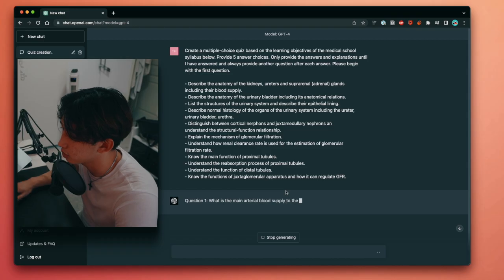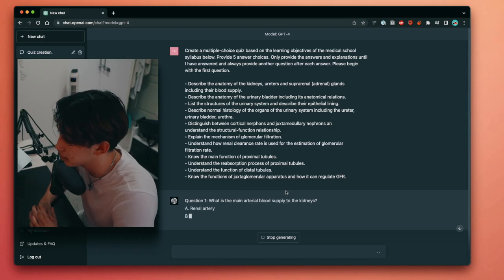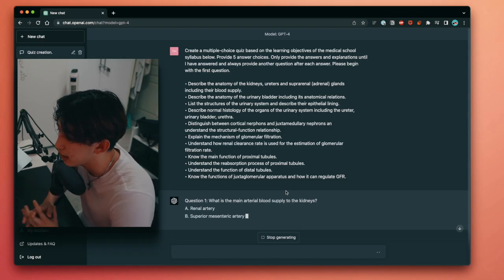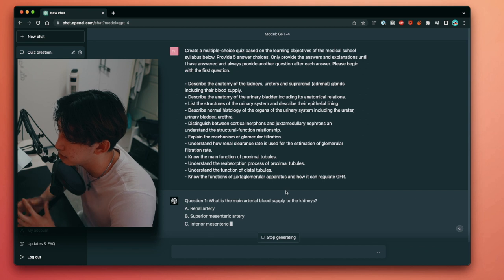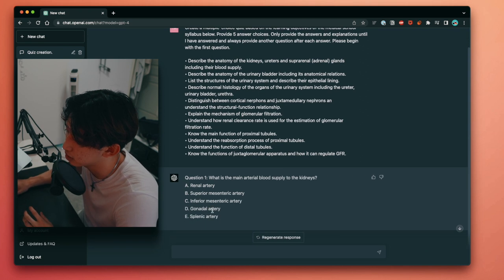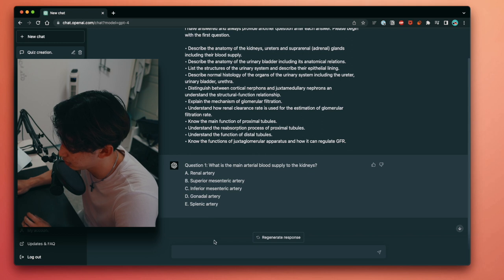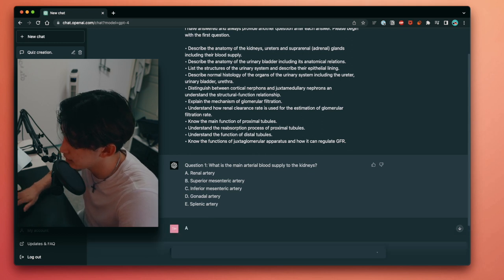Question one, what is the main arterial blood supply to the kidneys? A, renal artery. B, superior mesenteric artery. C, inferior mesenteric artery. D, gonadal artery. E, splenic artery. This one's A, clearly.